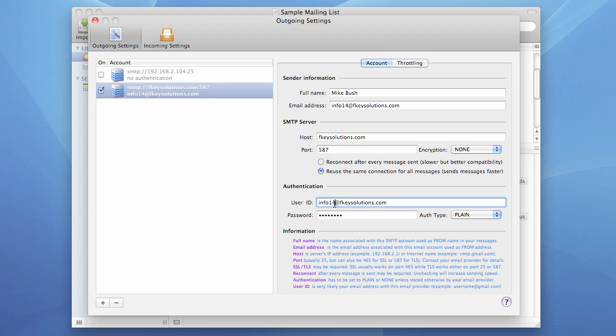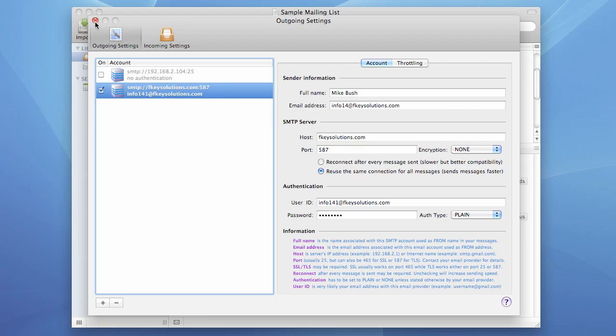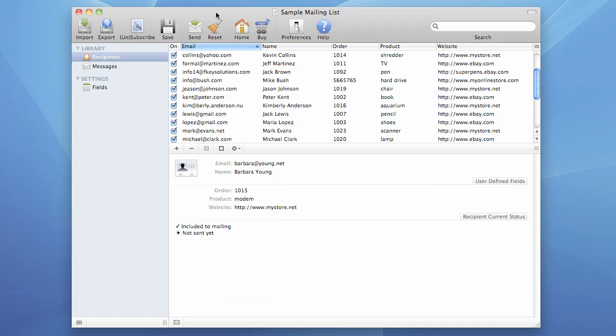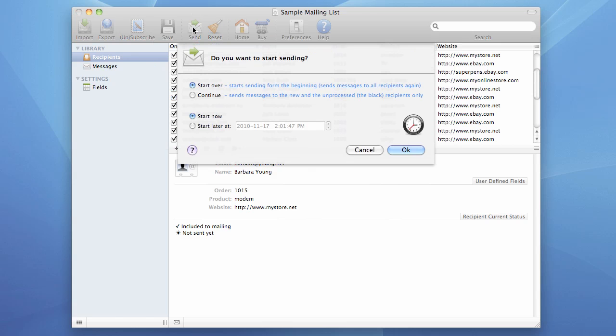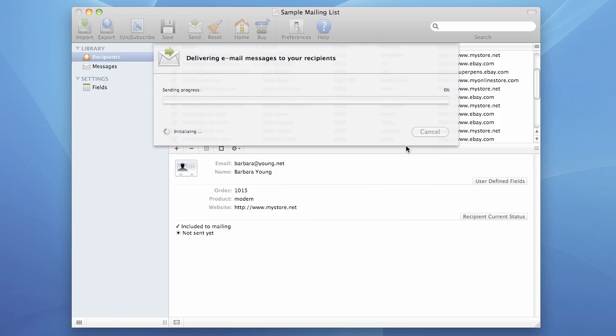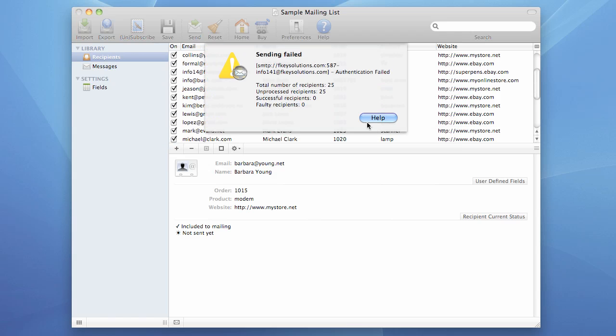Now I will intentionally mess up with authentication and will intentionally enter incorrect user ID to demonstrate what happens if your settings do not have correct authentication settings. Once we hit send, the program will also abort. And you will also see this dialog box that sending failed with zero successful recipients and probably zero faulty recipients. And the error will be authentication failed, which definitely points to the fact that authentication settings, either user ID or password, is wrong.